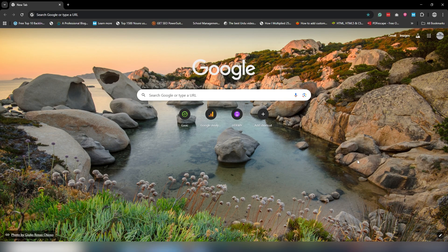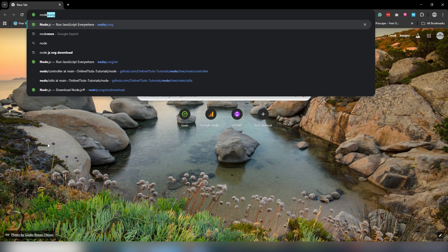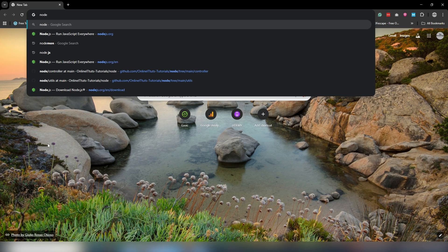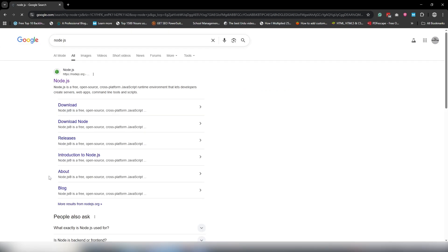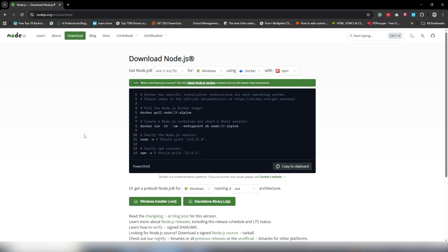First, move to your browser and search for 'node.js' in the search engine. Open the first link, which is the official website of Node.js. Inside there, click on 'Get Node.js'.